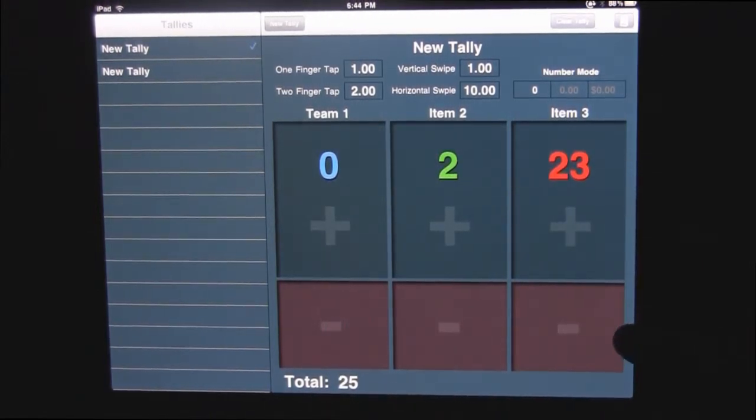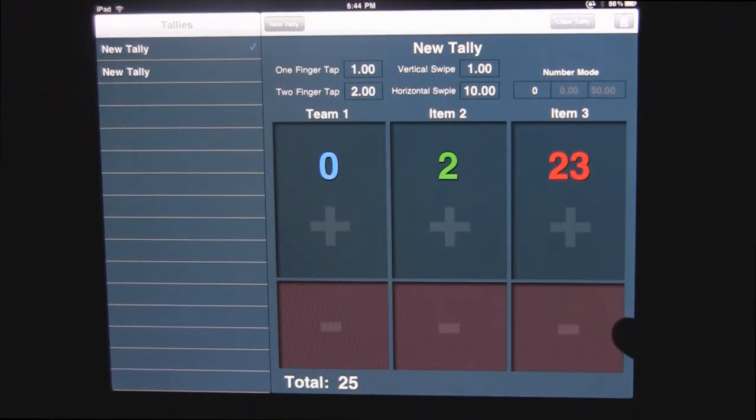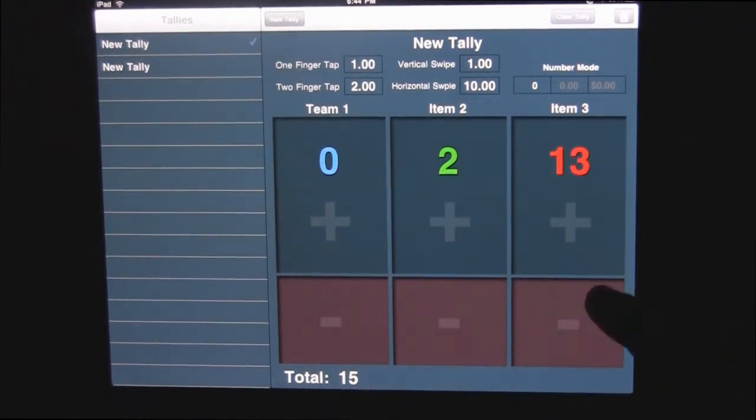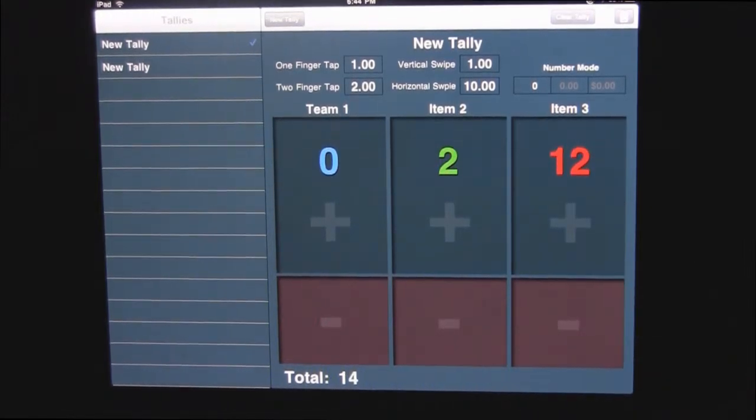And then to deduct points, it's the same thing. A horizontal swipe will deduct 10. A vertical swipe will deduct one.